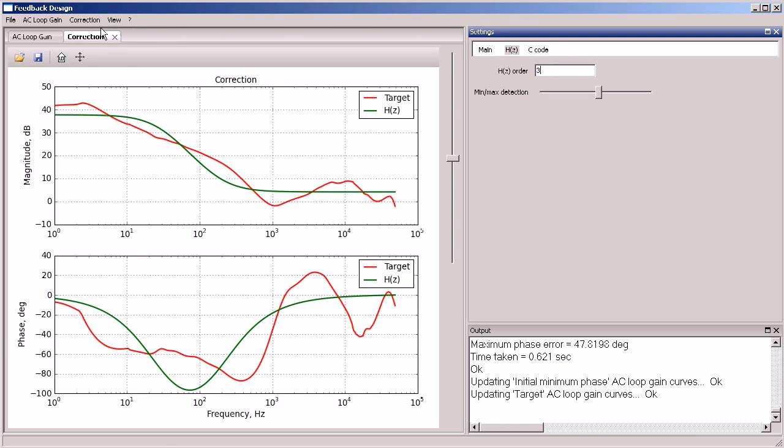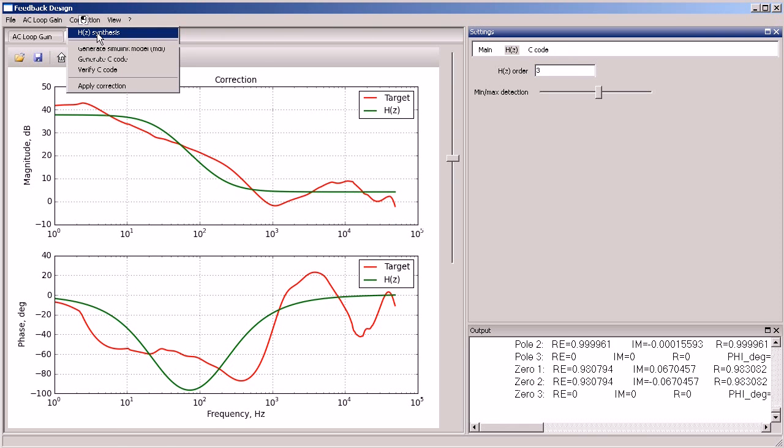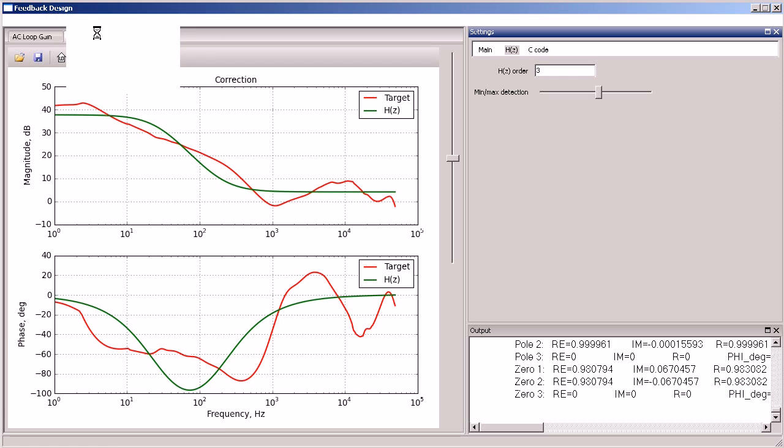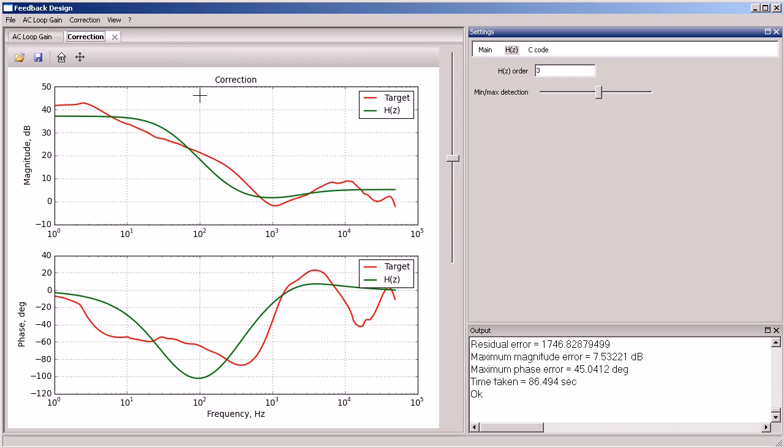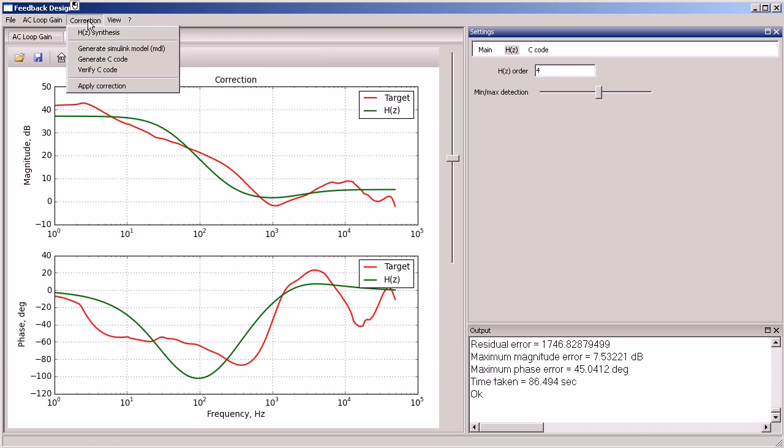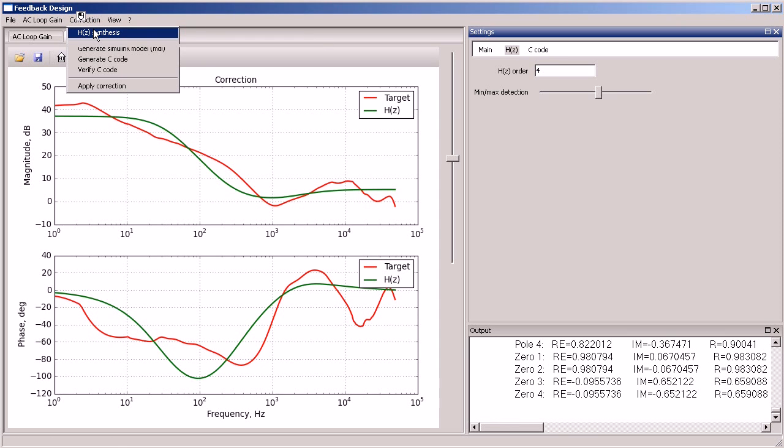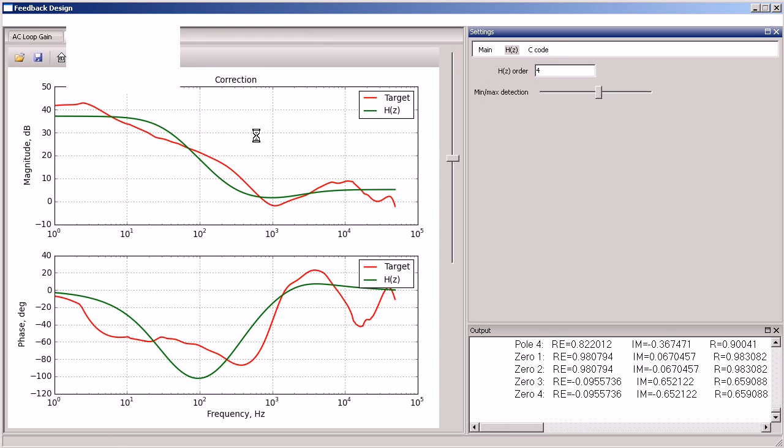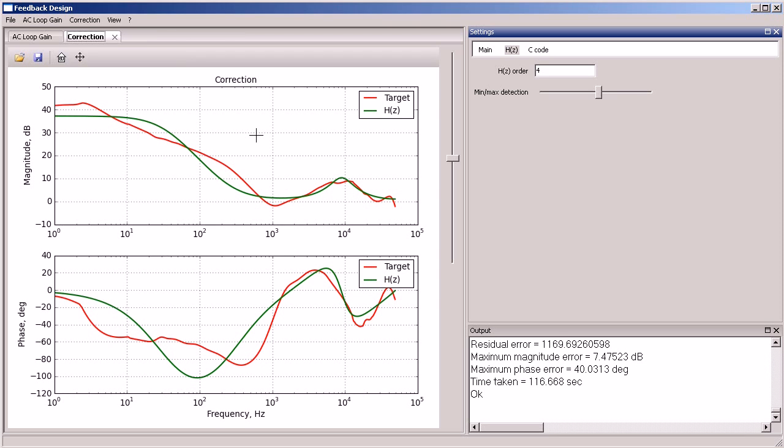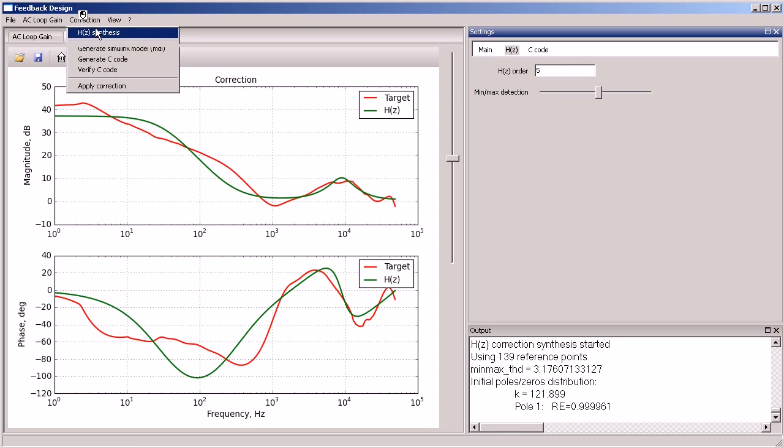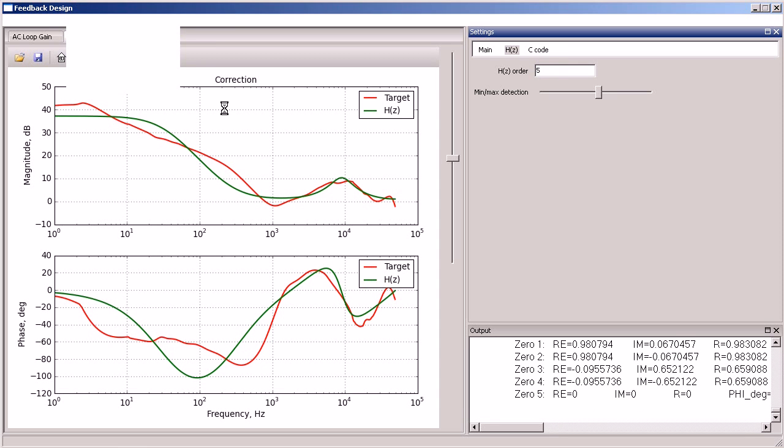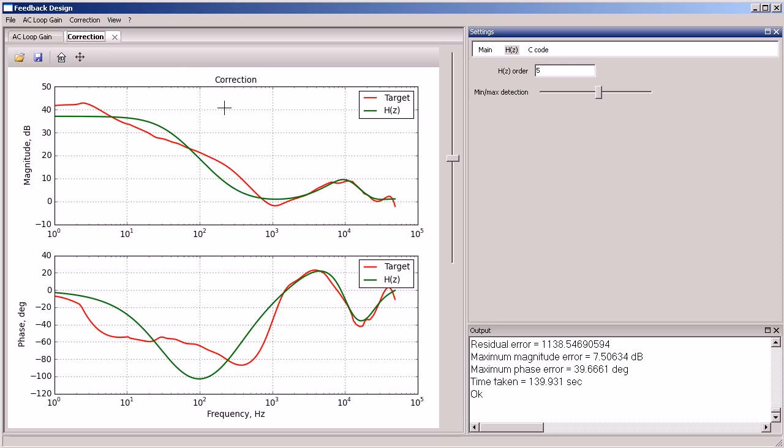Let's increase the order. The fourth order is better at high frequencies but still not good enough at low frequencies. The same is true for the fifth order.